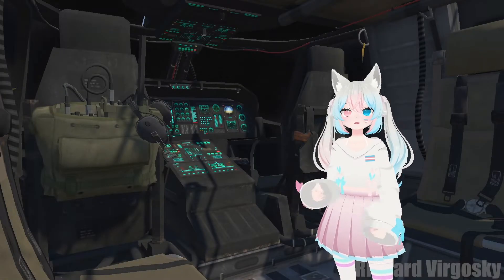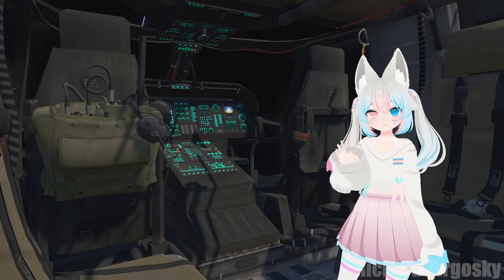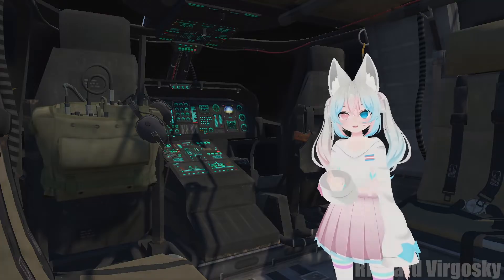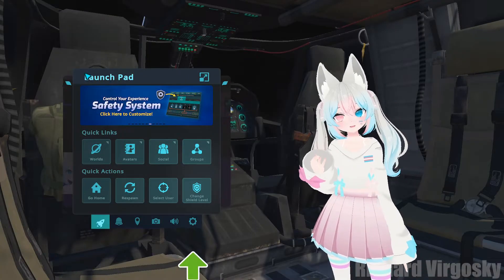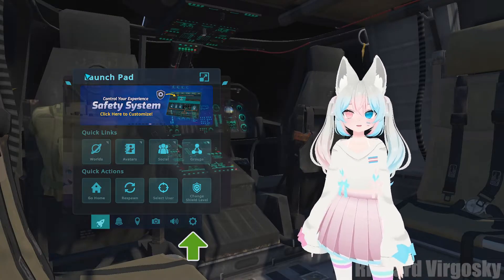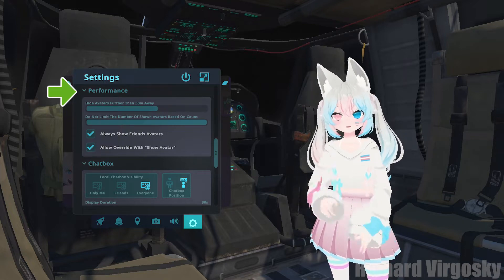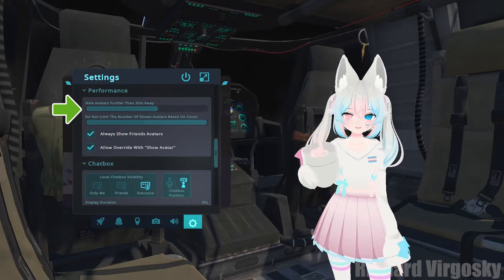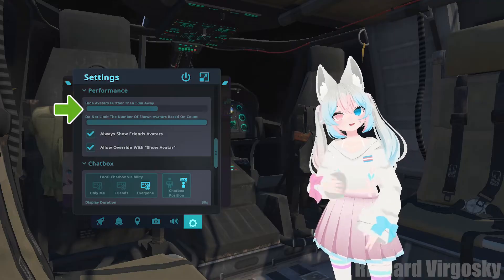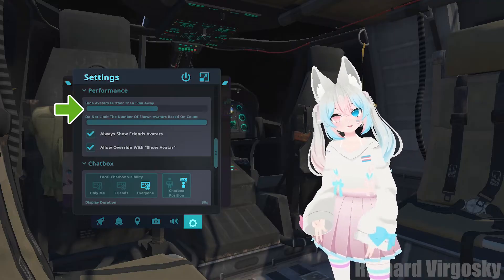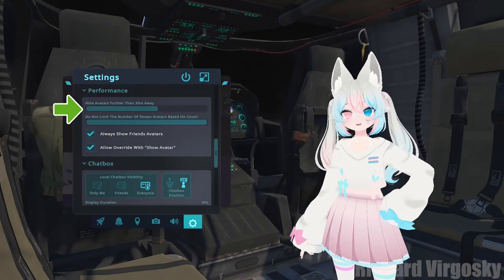Most performance issues in VRChat are related to avatars. To fix this you need to change some settings. Open your menu and click on the gear icon at the bottom. Scroll down to the performance section and take a look at the sliders. The first slider allows you to hide avatars beyond a certain distance. I recommend hiding avatars that are more than 20 meters away.